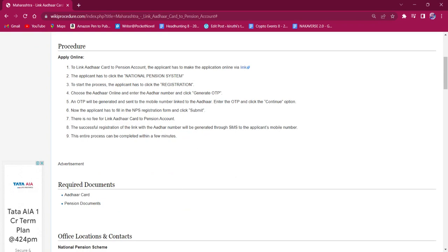The applicant must click on National Pension System, and to start the process they have to click on Registration. They have to choose Other Online and enter the Aadhaar number, then click on Generate OTP.